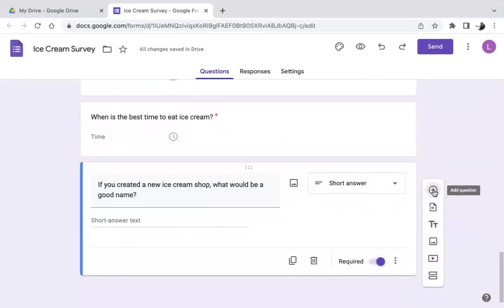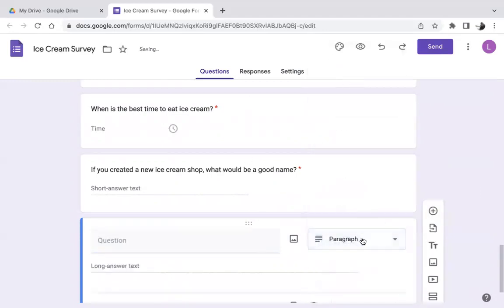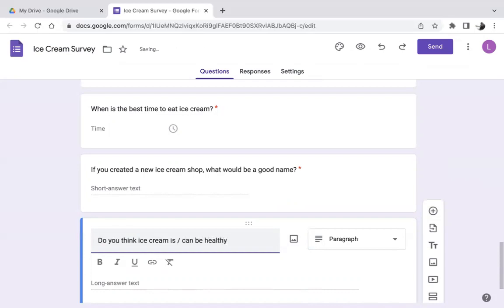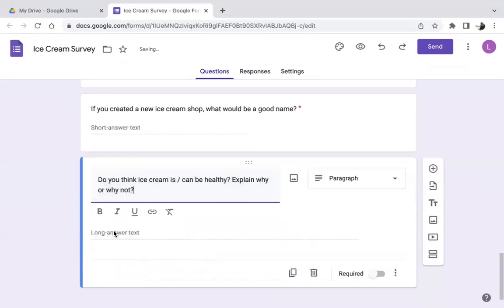For the final question, let's do a paragraph question. Paragraph is the same as short answer but participants can write more — it's an open question about opinions. The question: 'Do you think ice cream is or can be healthy? Explain why or why not.' Participants can write a long answer here. Let's make this required as well.